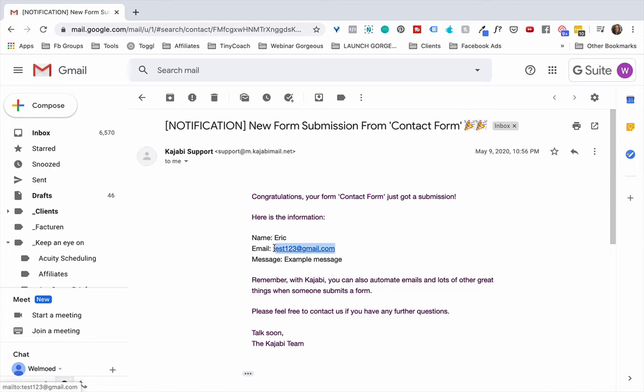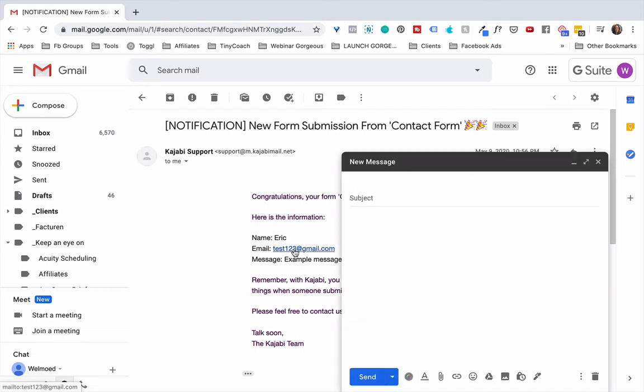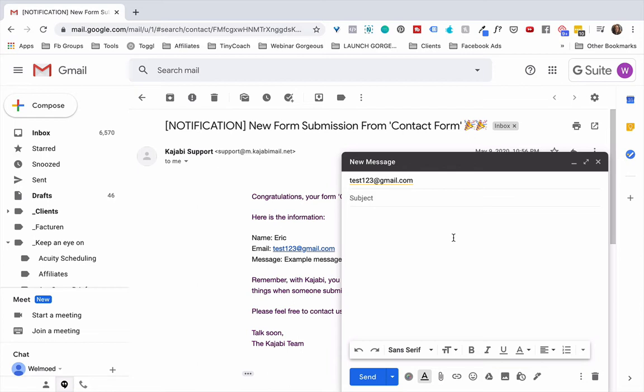Instead of having to copy this email address right here, what you can do, you know, create a new email and paste it in there, you can simply click on here and it opens a new message. This works in Gmail, but as far as I know it works in a couple of other email programs as well.